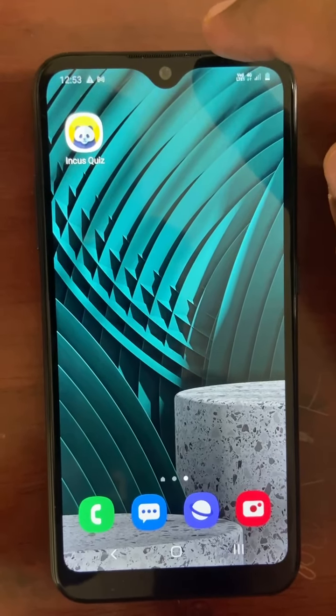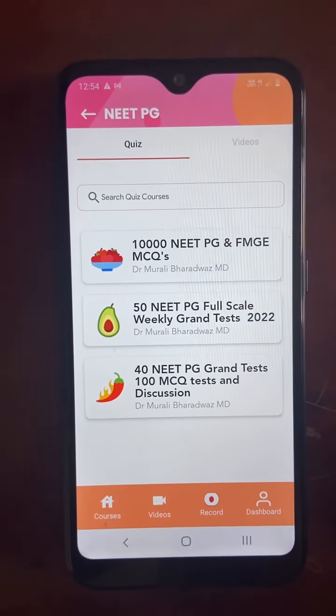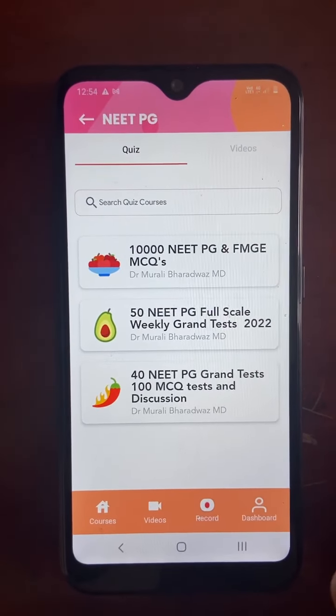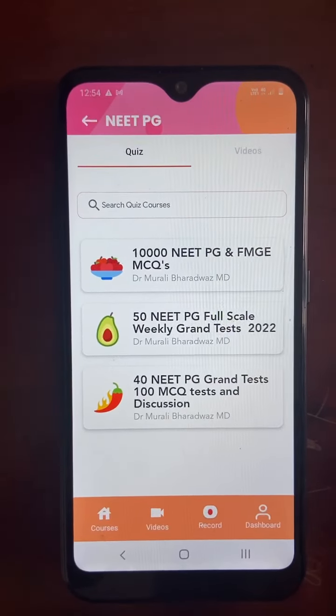Once you click on the quiz courses, here you can see 14 NEET-PG grant tests. Each grant test has 100 MCQs. The actual exam is for 200, but we made it 100 so that you can solve it, participate in discussion, know your weak areas, and revise them.